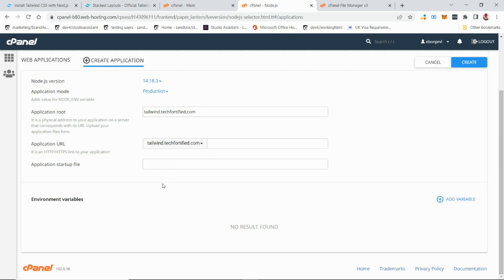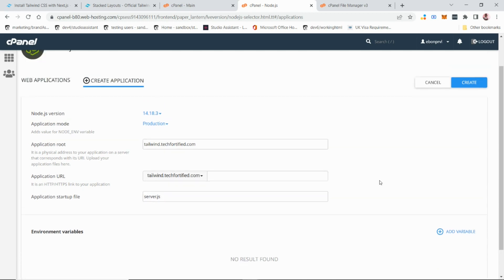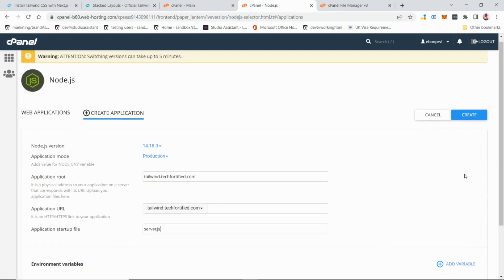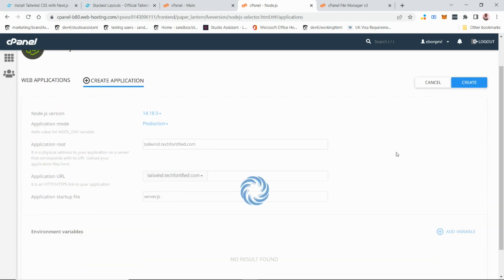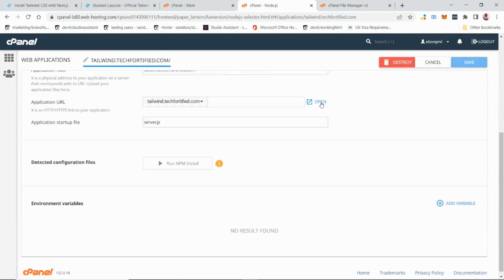Finally, it asks for the application startup file. Since we created server.js, enter 'server.js'. After filling in all the details, click 'Create'. The Node.js application is created successfully.